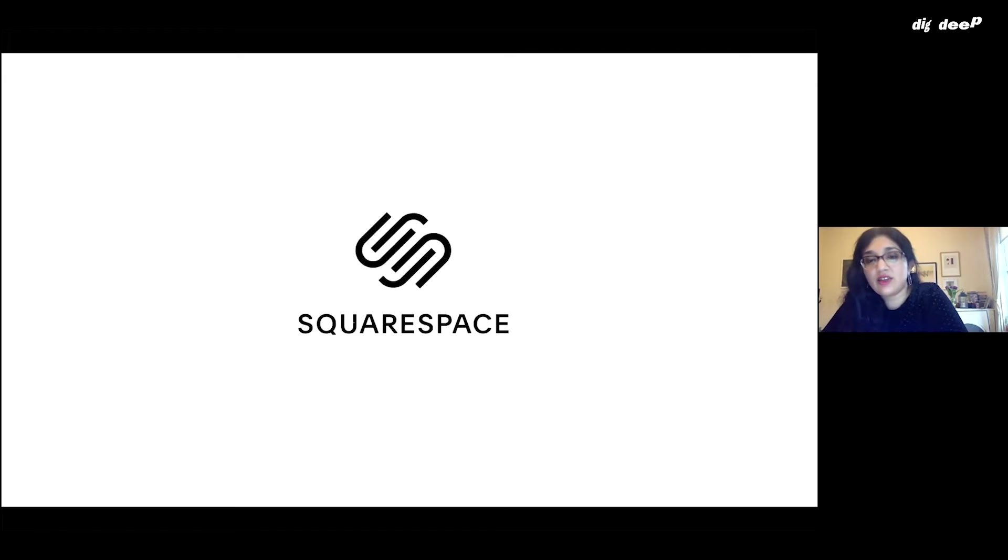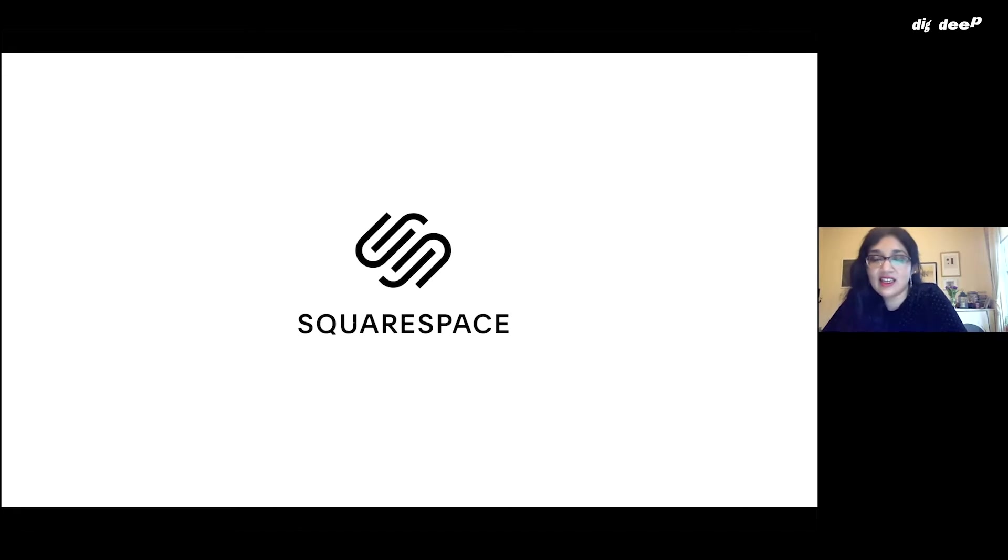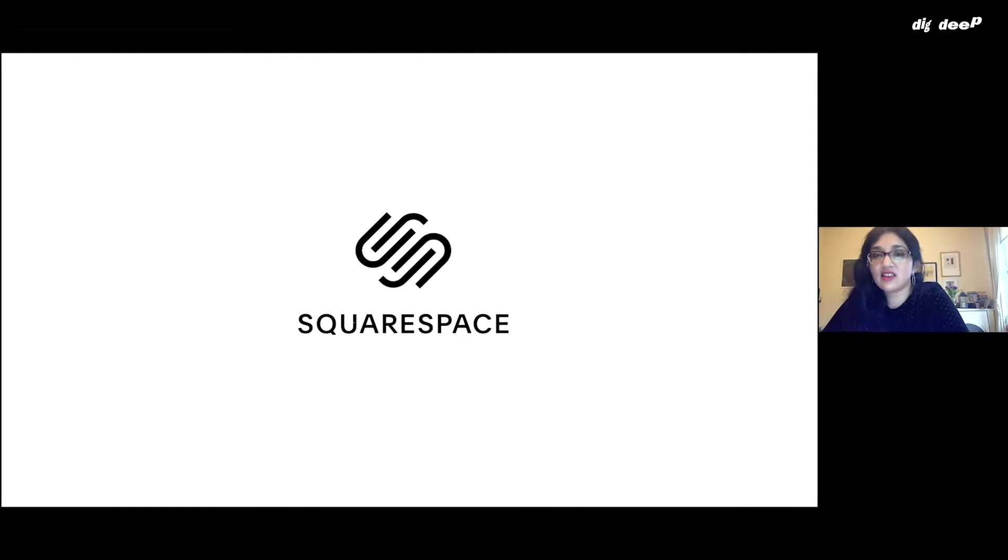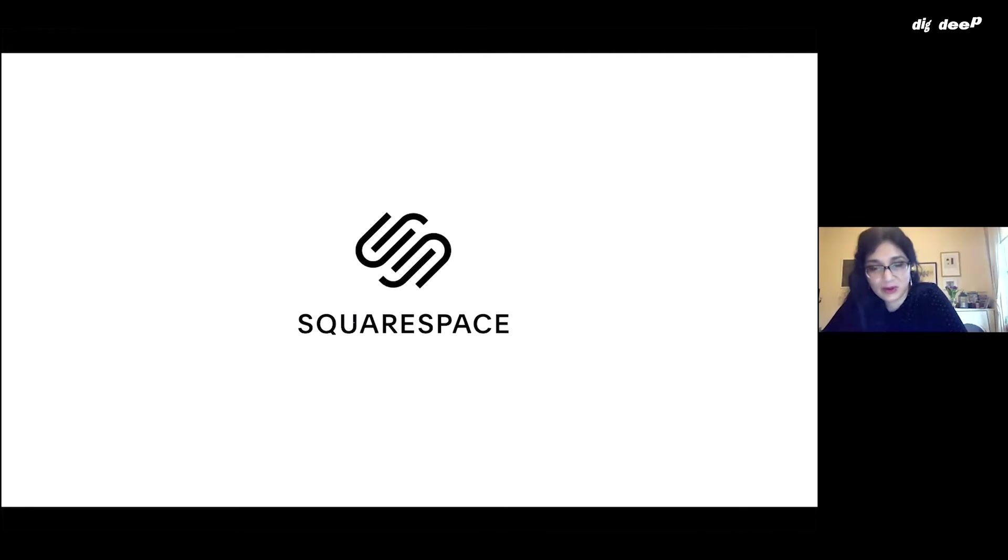I'm just going to quickly take you through a few elements of Squarespace to give you some of the basics. This workshop is more general. It's about generally setting up a website and getting it started. So this is just a quick tour through Squarespace.